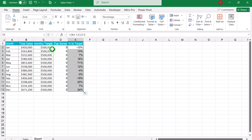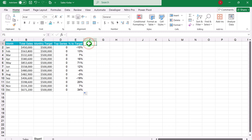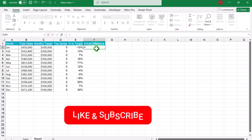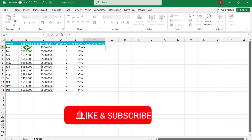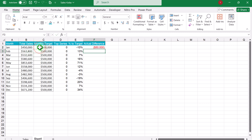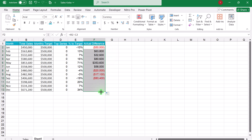Next, we need to calculate the actual difference. I will write 'actual difference', type equal, select actual sale first minus monthly target, hit enter, and drag this formula down.